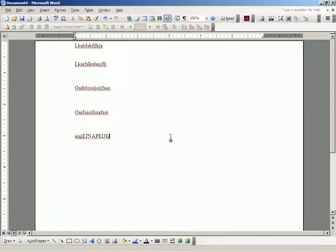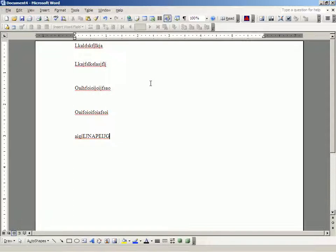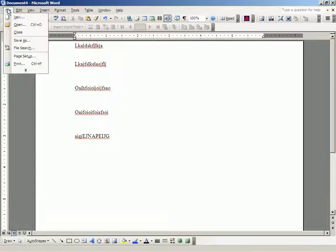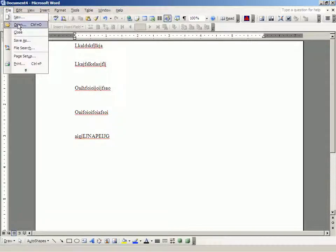But now, suppose that what we want to do is to open a document that is already in the computer. One that has been saved before. Well, in that case, instead of going to File, New, we go to File, Open.